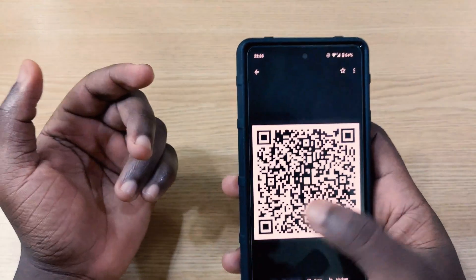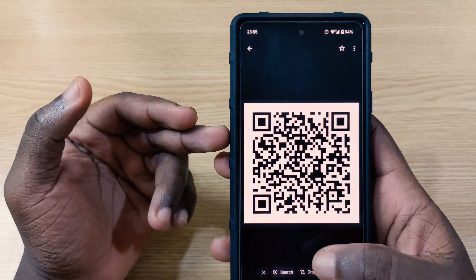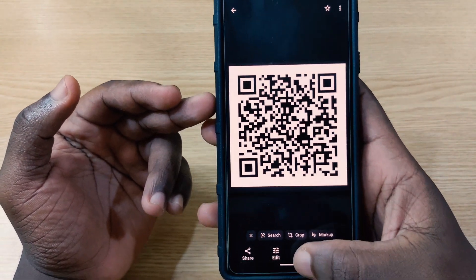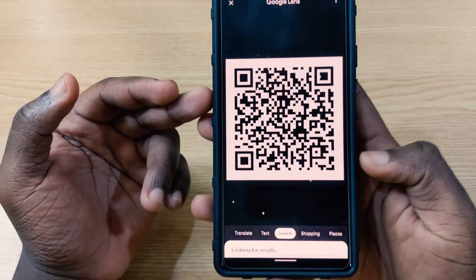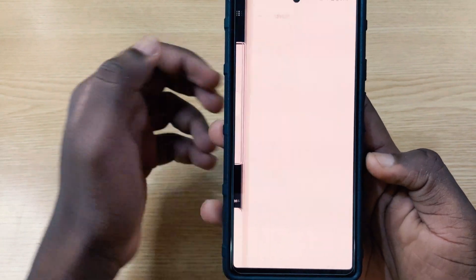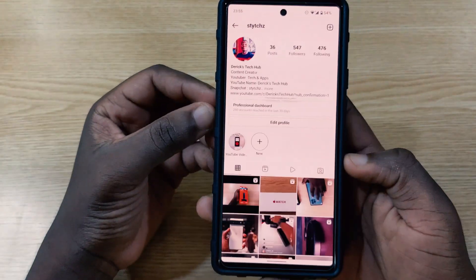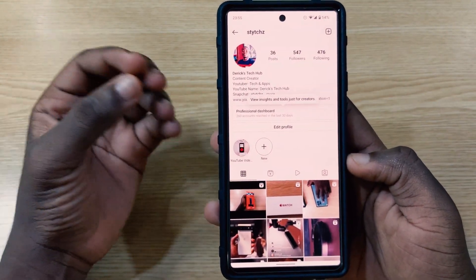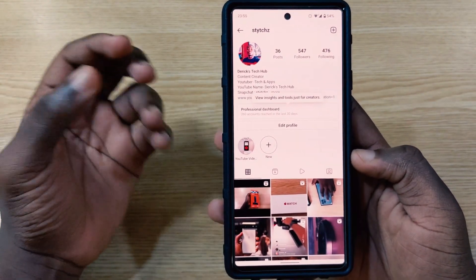Let's check the other code right here too. I tap on Lens and when I tap on Lens, it's going to scan the Instagram account. I tap on it and it's going to take me to my Instagram page. So that is basically very cool.